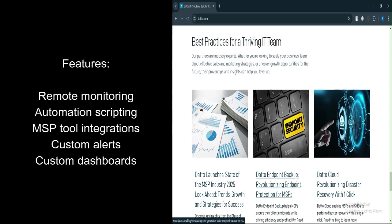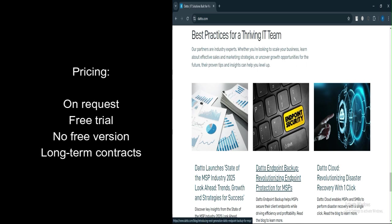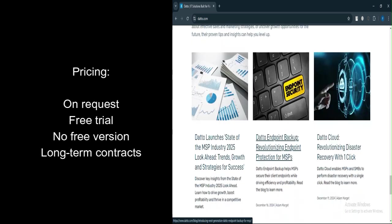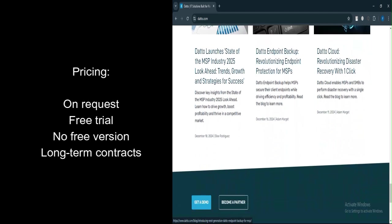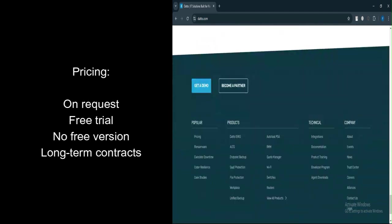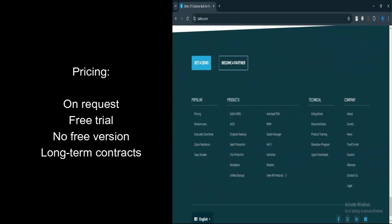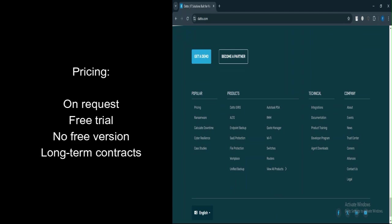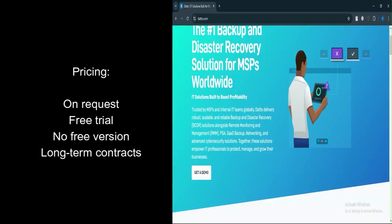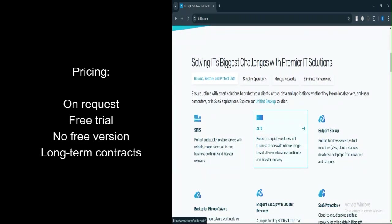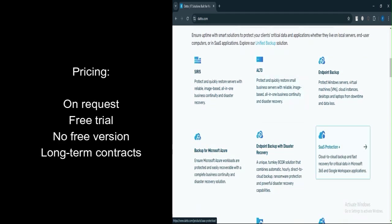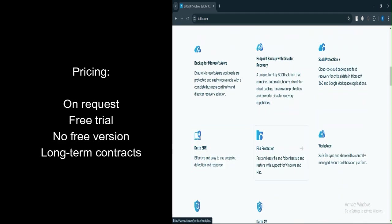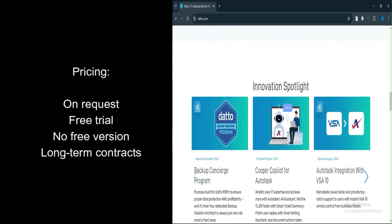Let's talk about pricing. Starting price: available upon request. Free trial: yes, a trial is available to test its features. Free version: not available. Pricing is determined based on the size and needs of the business with long-term contract requirements of 1, 3, or 5 years.